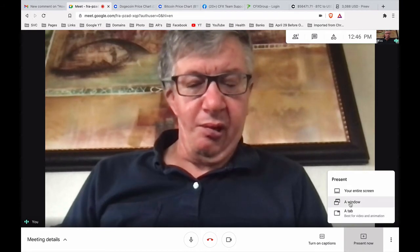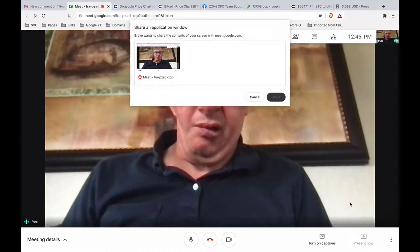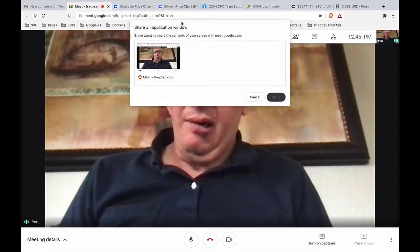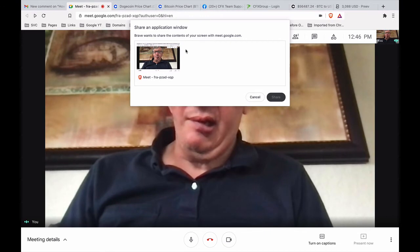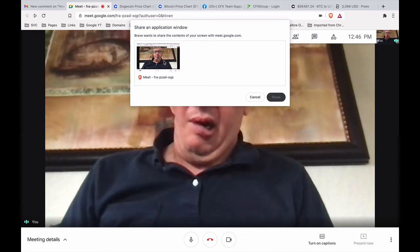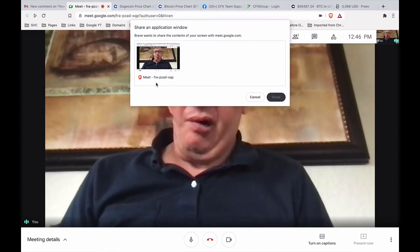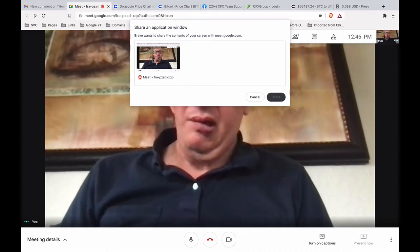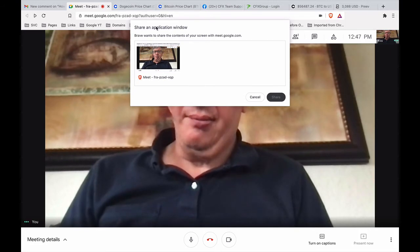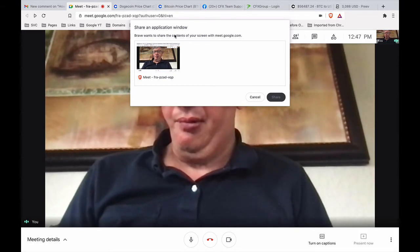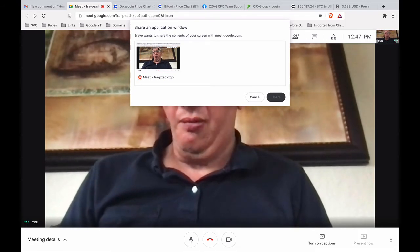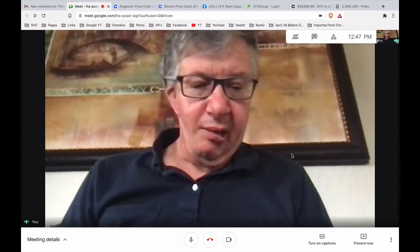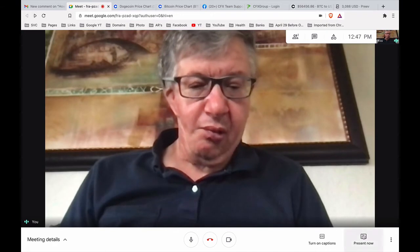And then I see that, so I already have the Brave window running so that's gonna be an application window. Okay, let me cancel out here. I'm gonna go to present now.